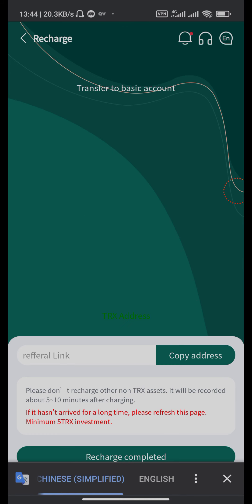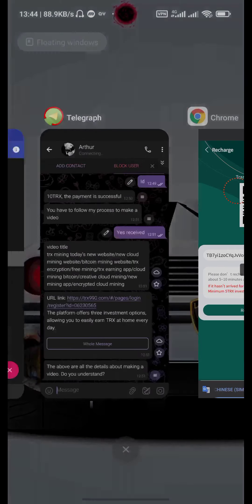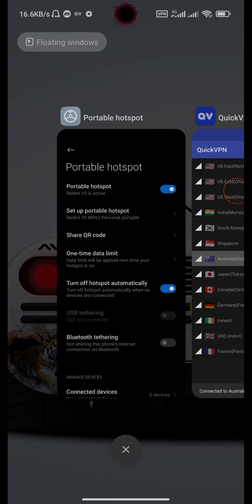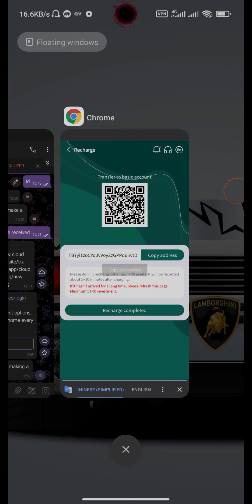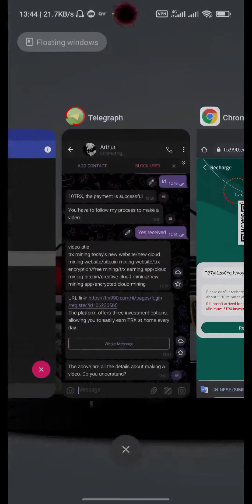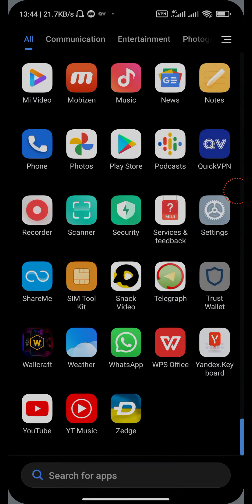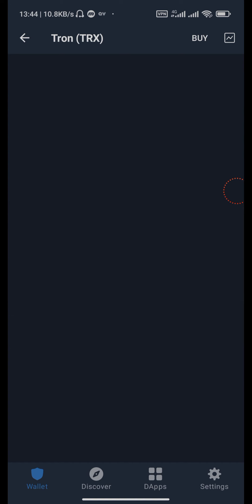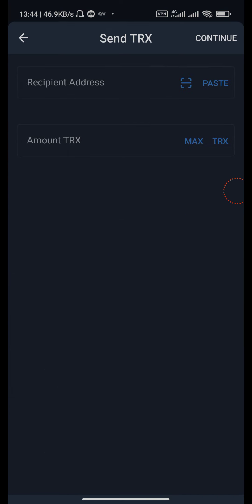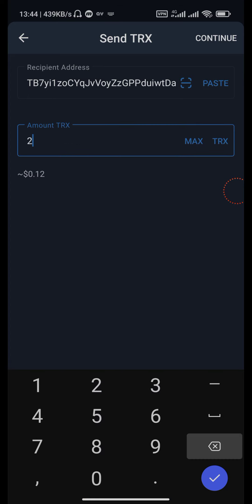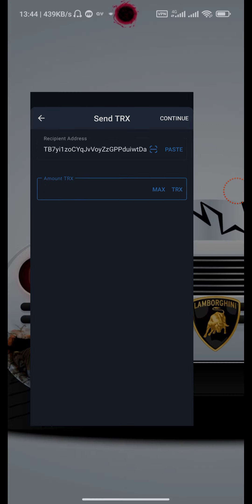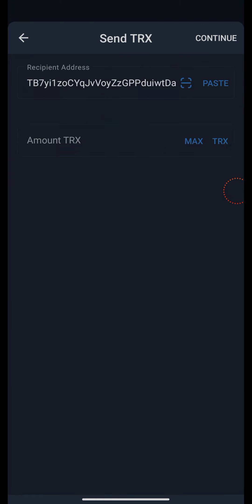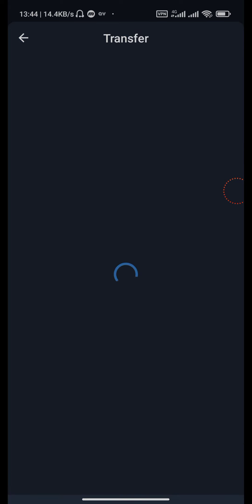Then go to your Tron wallet address. Send, paste 20 TRX. Now put your payment here, continue.